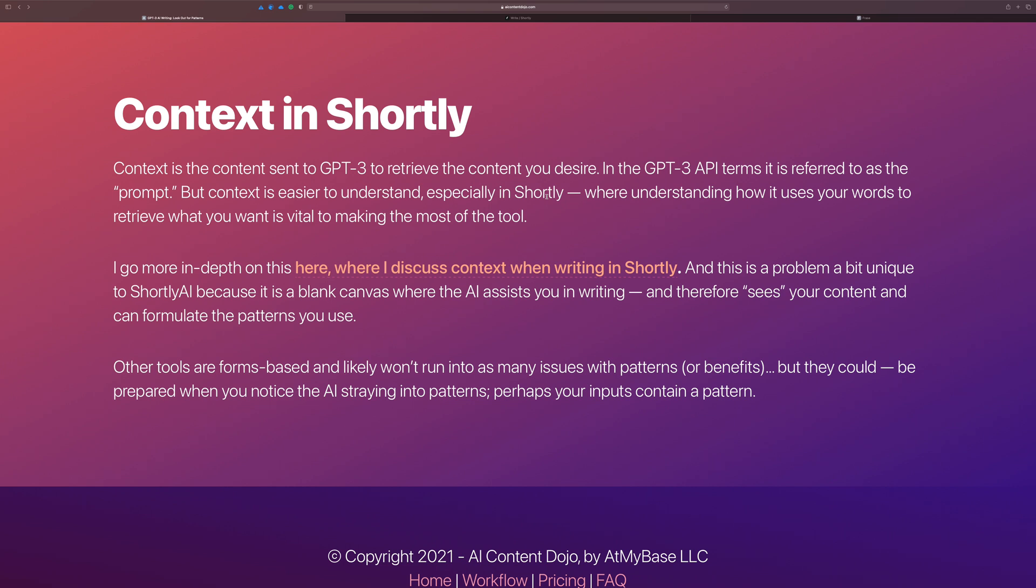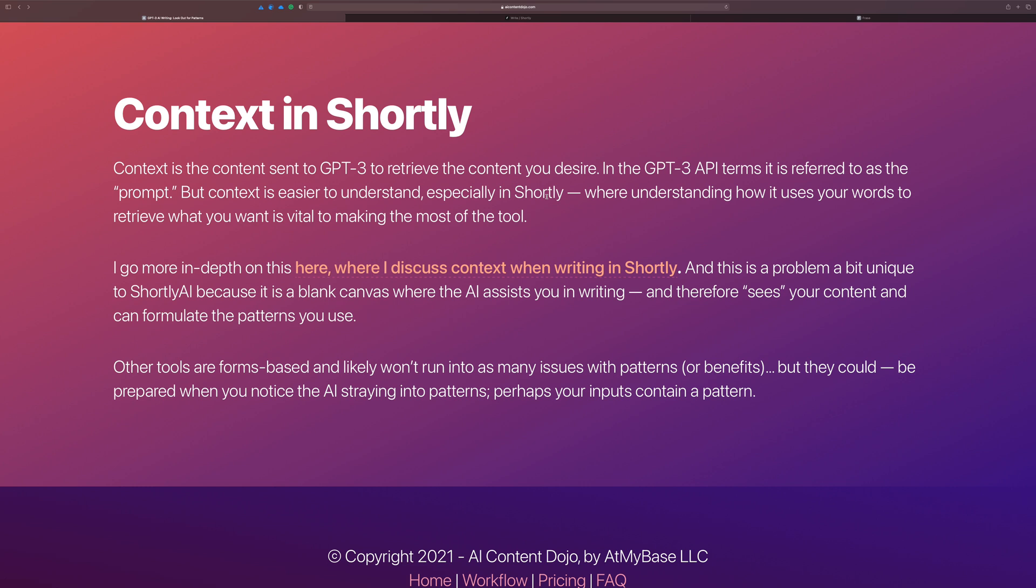So in actual GPT-3 API terms, that's called a prompt. So you might hear other tools call this a prompt. I like to say context because I feel like it makes more sense to you as a human being sitting at a keyboard. Context is the words and stuff that are around where you're writing that gets sent over to the AI for prompting it. And so make sure you check out the video where I discuss the context in Shortly because it goes into this in a lot more detail.